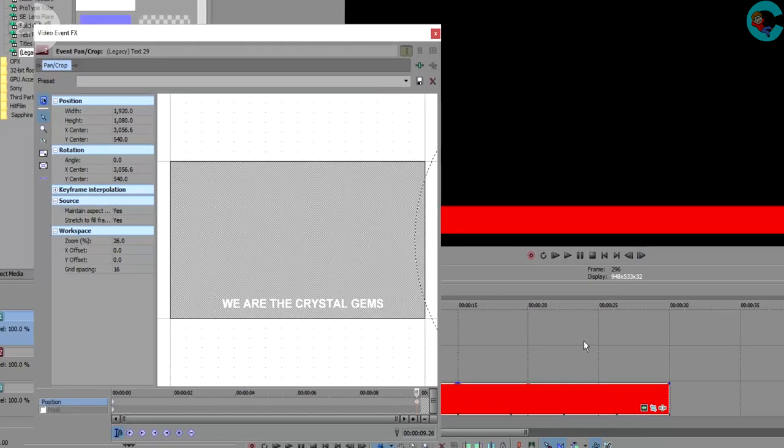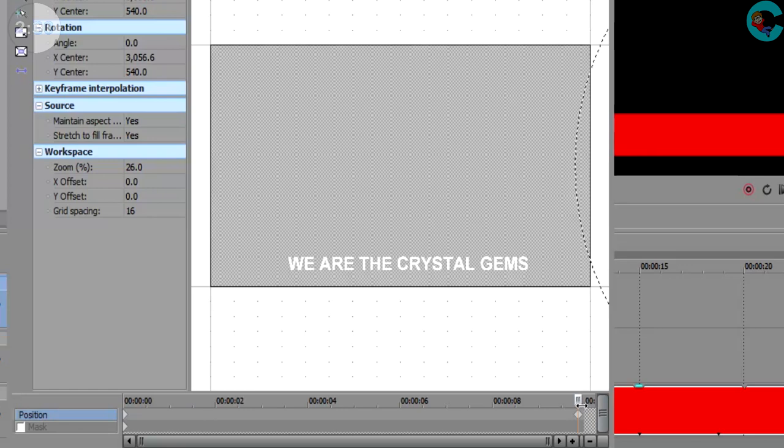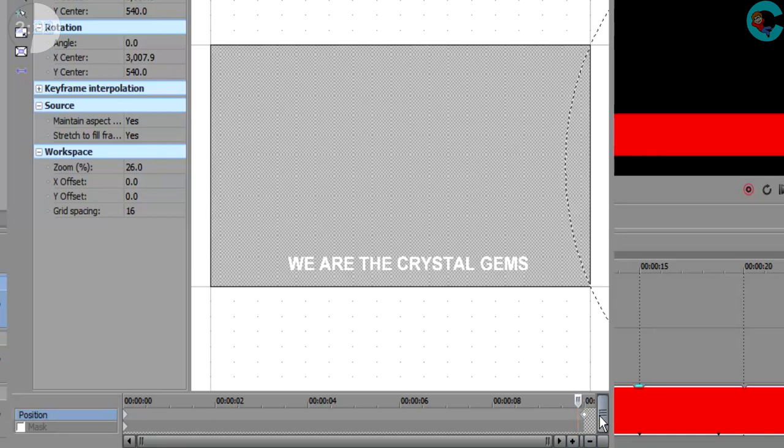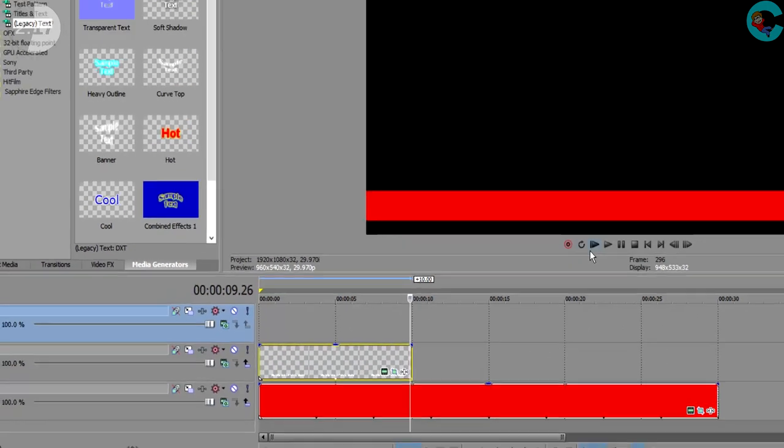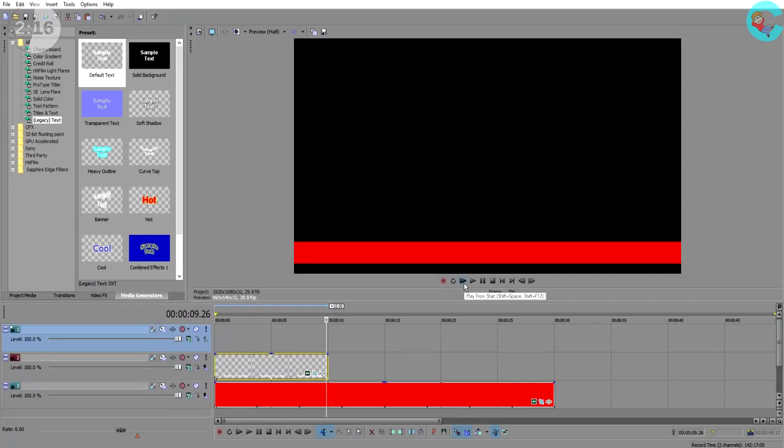Sony Vegas automatically creates a second keyframe at the end of the clip and it's the combination of these two keyframes that creates the panning motion. That's why they call this the pan and crop tool in Sony Vegas. We're using a combination of keyframes to simulate movement in our video tracks. Makes sense?